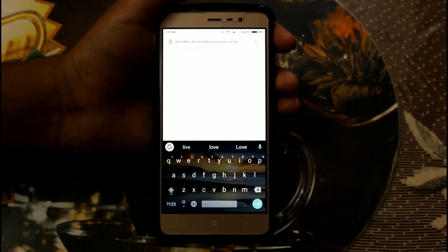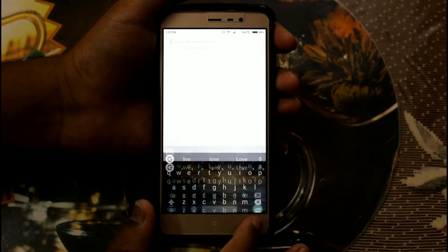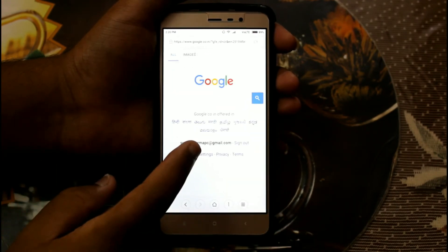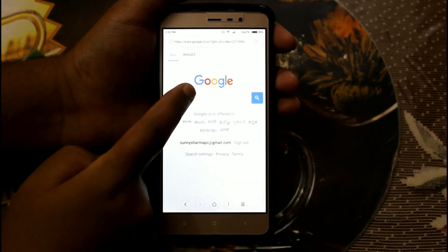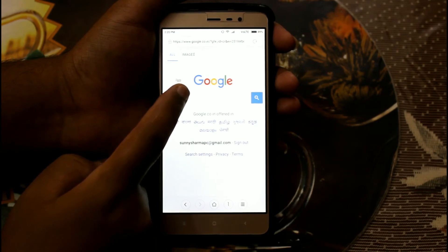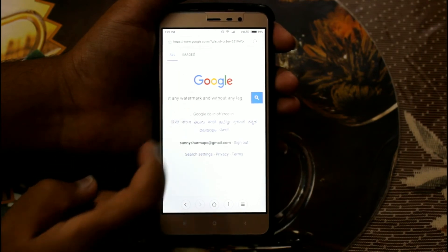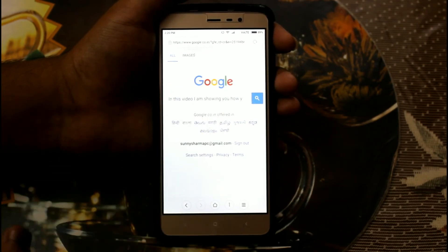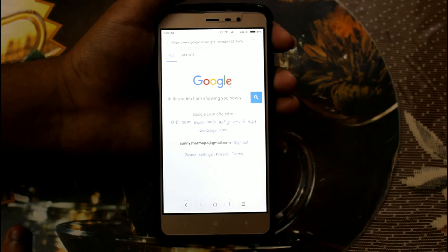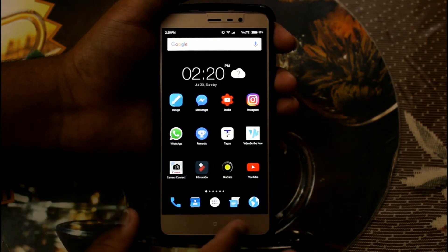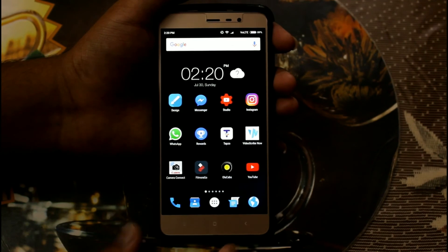Let me show you that the copied text is successfully pasted. As you can see, the full text is copied and it is fully working. This is an official Google feature, so you should know it as it is very helpful in some situations.